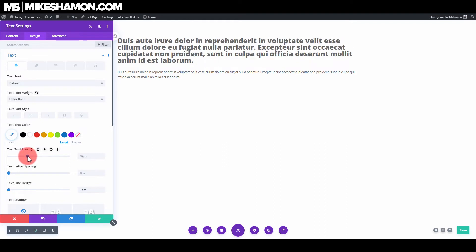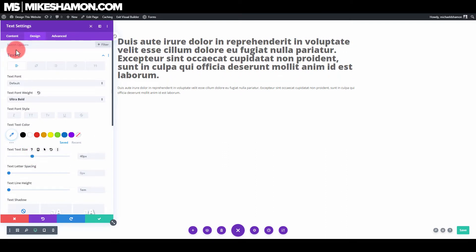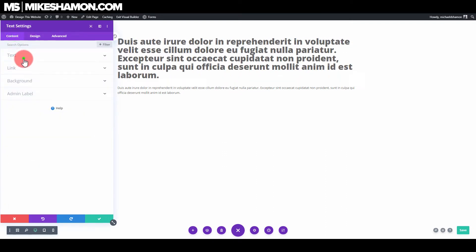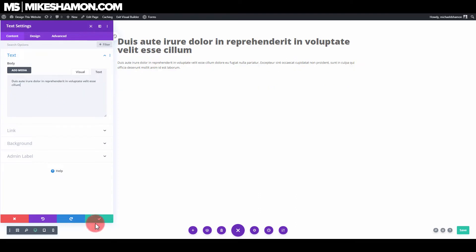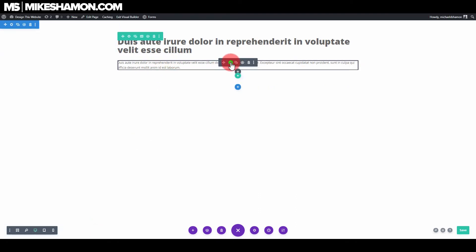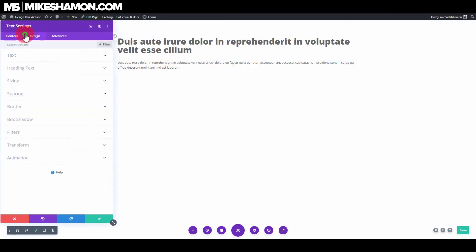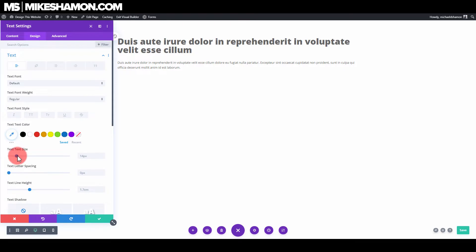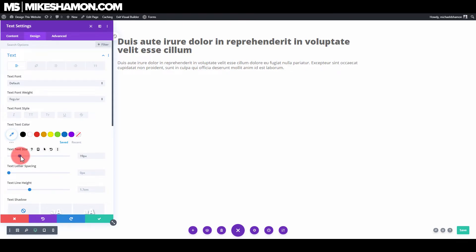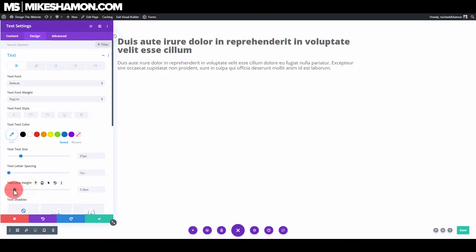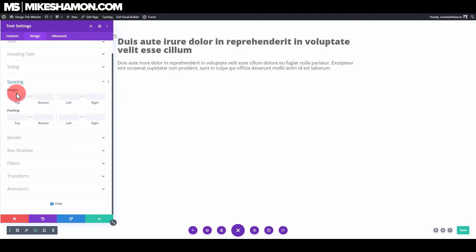Increase the line height as well. Now for the second text module, go to Design and Text, increase the size to 21, and adjust the line height. Then go to Design and Spacing and zero out the top and bottom margins.